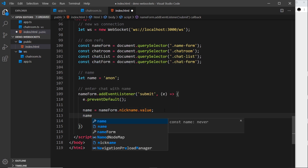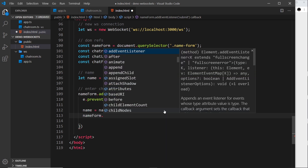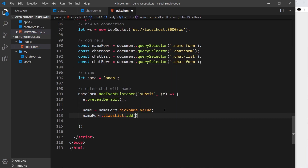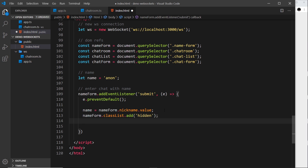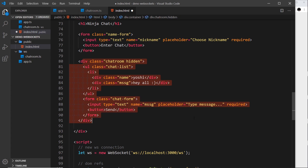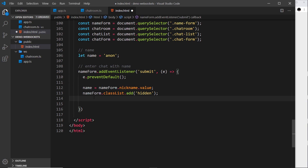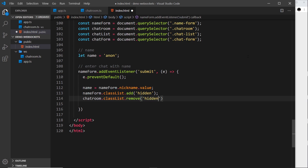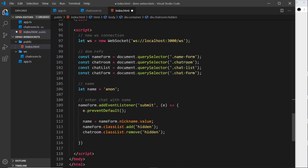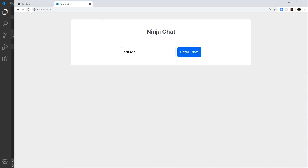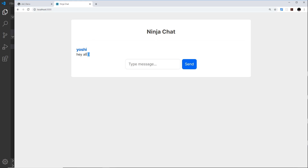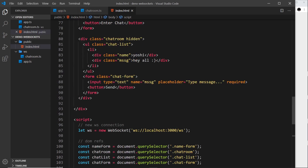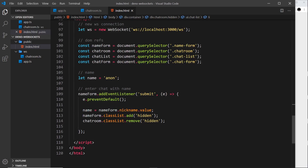Next we take `nameForm.classList.add('hidden')` to hide the name form once submitted, and then `chatRoom.classList.remove('hidden')` to show the chat room, since it has that class hardcoded by default. Let's save and test — entering a nickname like 'Yoshi' and clicking 'Enter Chat' shows the chat room as expected.